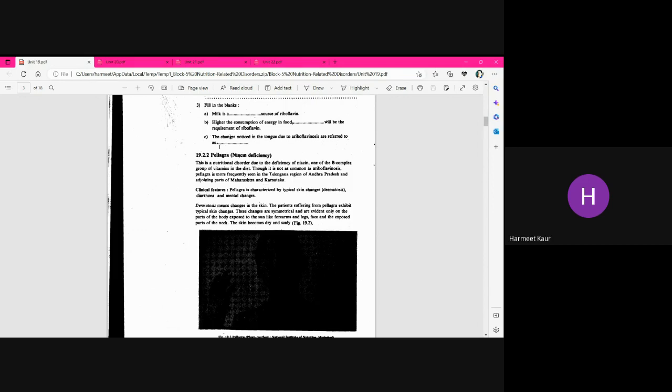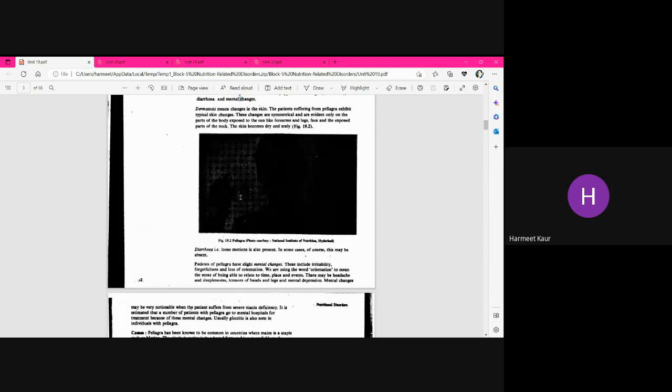The second B-complex deficiency is Pellagra. Vitamin B3 is Niacin, and its deficiency is known as Pellagra. Vitamin B1 is riboflavin with deficiency Ariboflavinosis; B3 is Niacin with deficiency Pellagra. Pellagra is characterized by the 4Ds — the first of which is diarrhea.